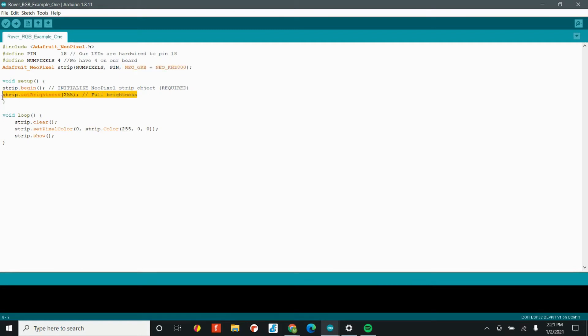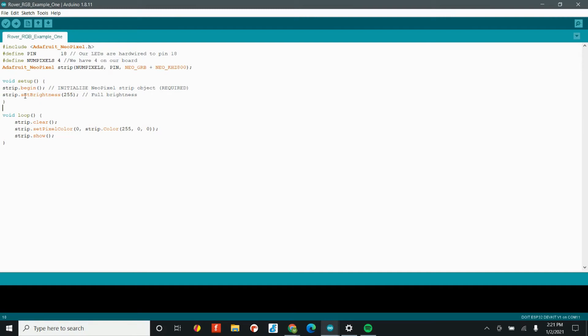Our second section of code, the void setup is actually pretty straightforward. The begin command allows us to use our strip. In this case, we have our strip of LEDs. And the set brightness method allows us to set the brightness of our LEDs. In this case, 255 is full brightness.